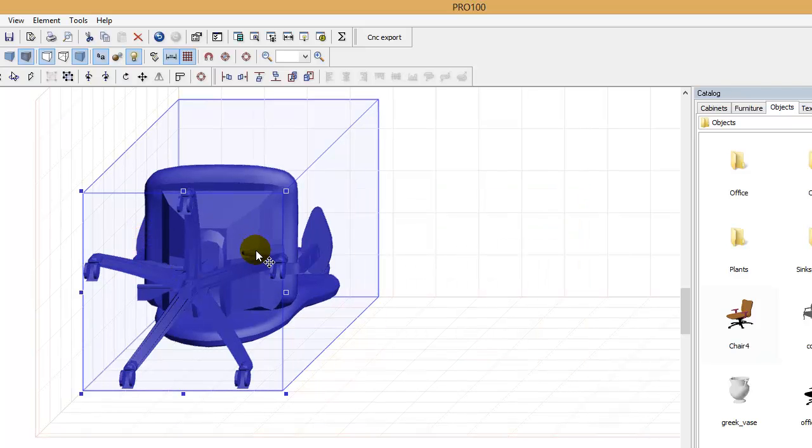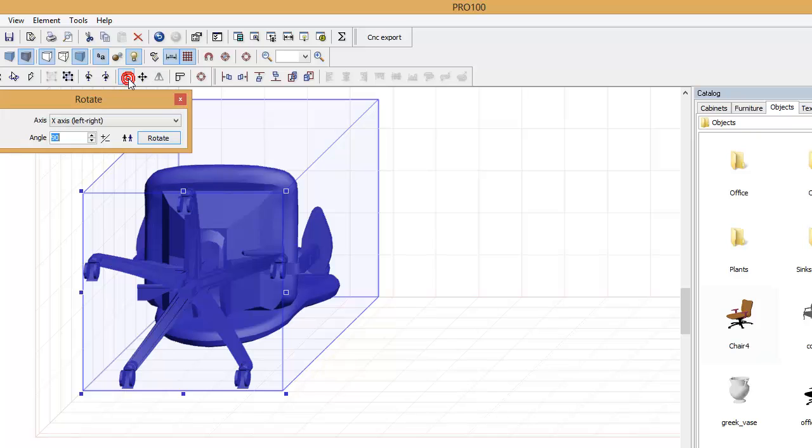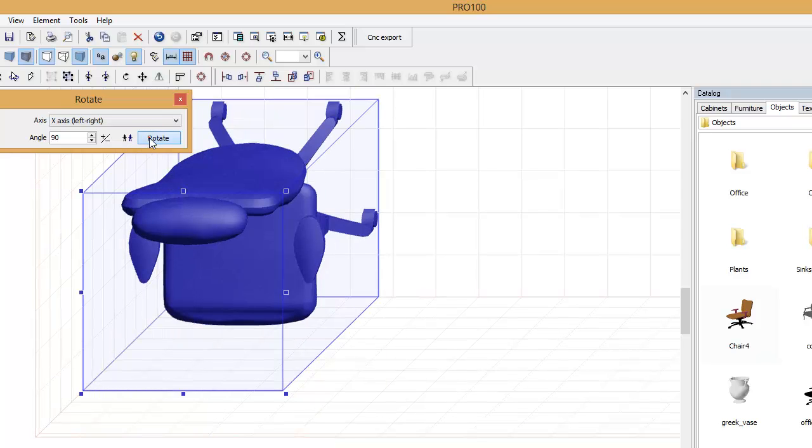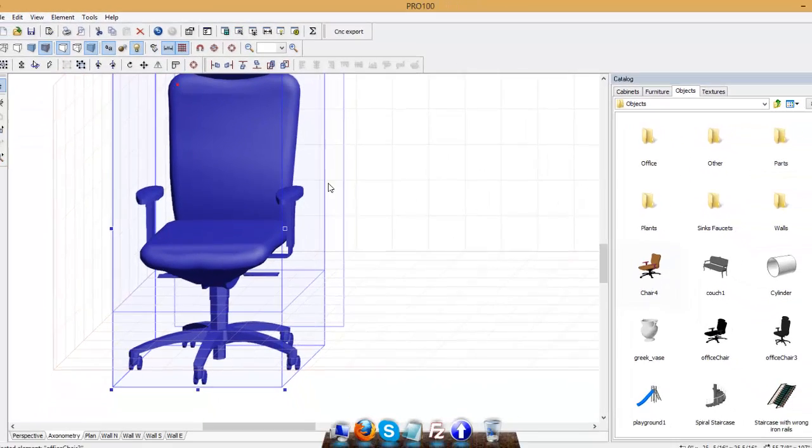Now the chair is too big and it's laying on the floor, so we got to fix that. I'm going to rotate it on X axis, 90 degrees. It's still upside down, it's upright now.